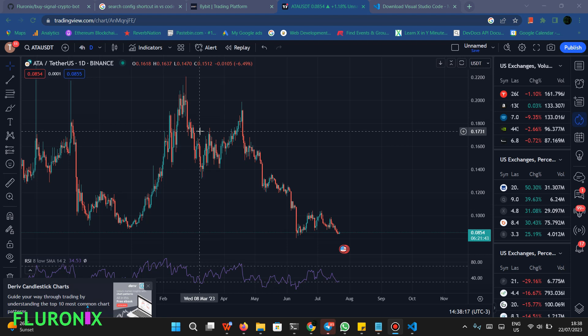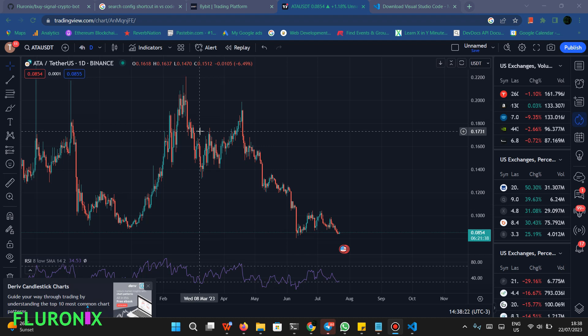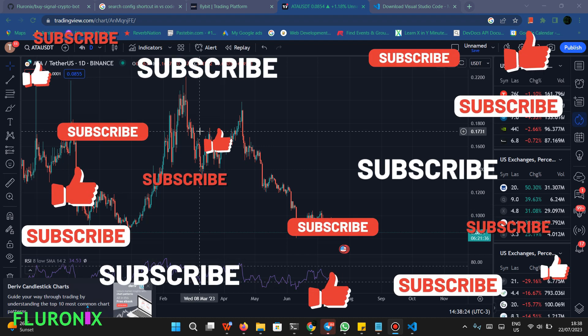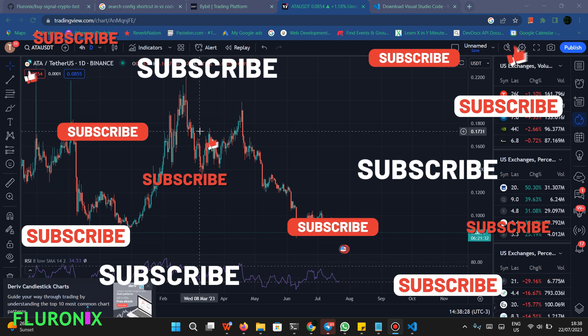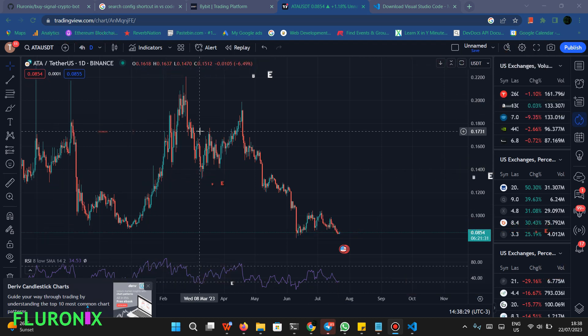If this type of content makes sense to you and you enjoy it, please click the Like button and subscribe to this channel. Comment down below if you have successfully made this trading bot, and if you have any questions, message me on the Discord DIY section — I'll be more than happy to assist you.